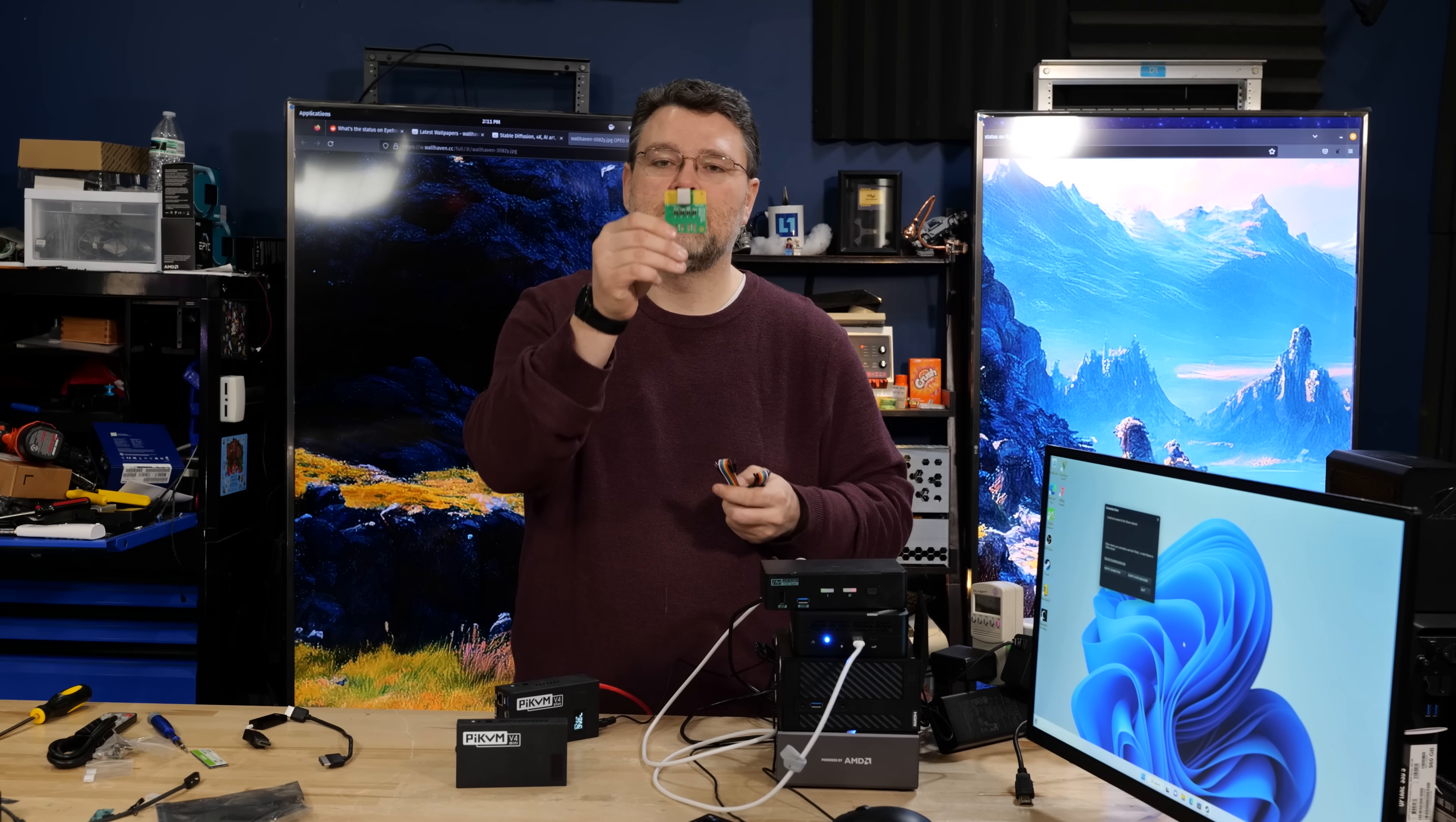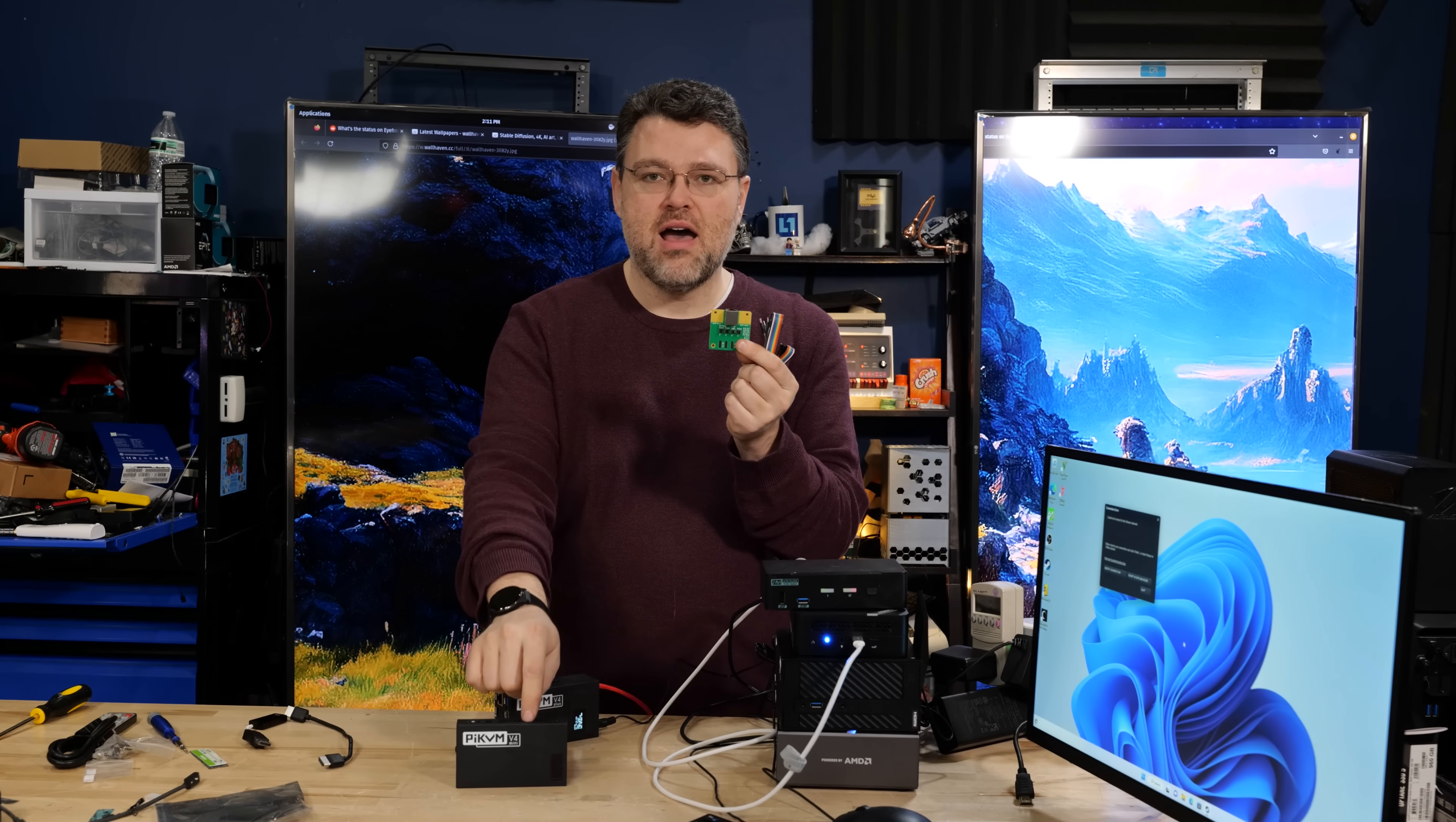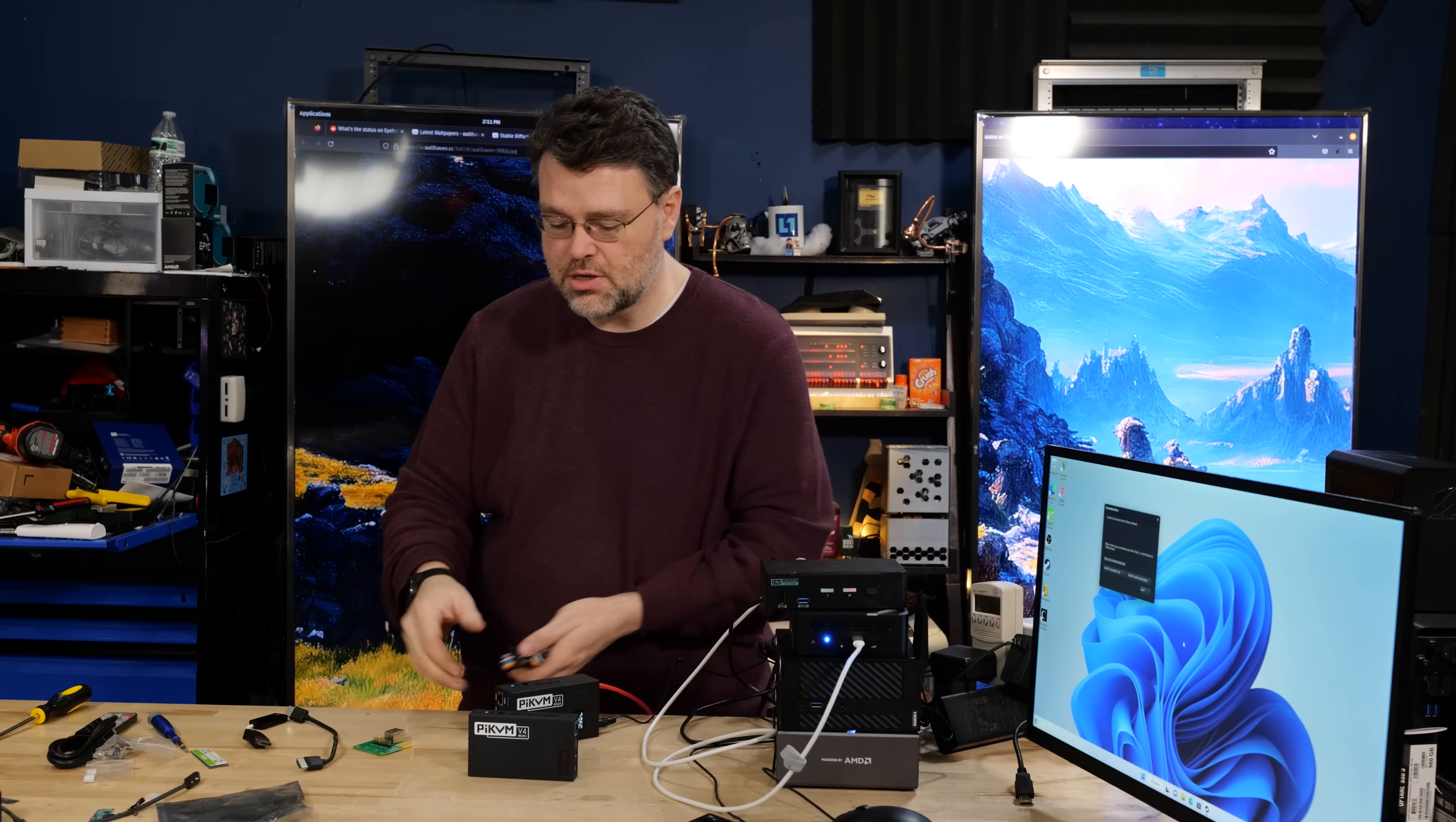And you can use this module, which looks kind of like a network connection on this side but it's not really. Use this module to connect to your front panel controls on a regular desktop computer or server computer that doesn't have remote management or whatever you want. And so the Raspberry Pi can physically push the power button. It can push the reset button. It can do whatever other management tasks you need. And this captures video from the HDMI input, so it sort of gives you a remote keyboard and mouse in order to be able to do stuff.